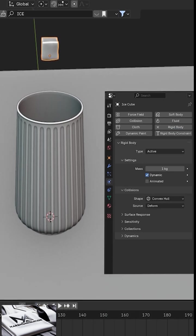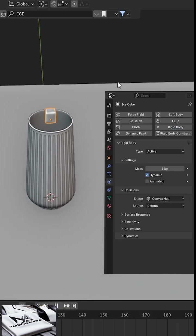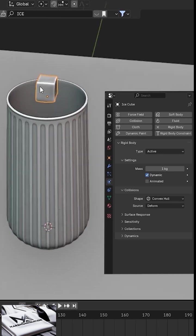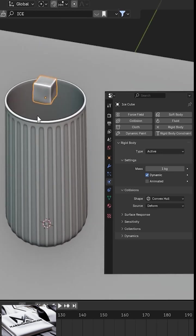Now play this. You'll notice the ice cube doesn't go inside the glass. Let's fix this.